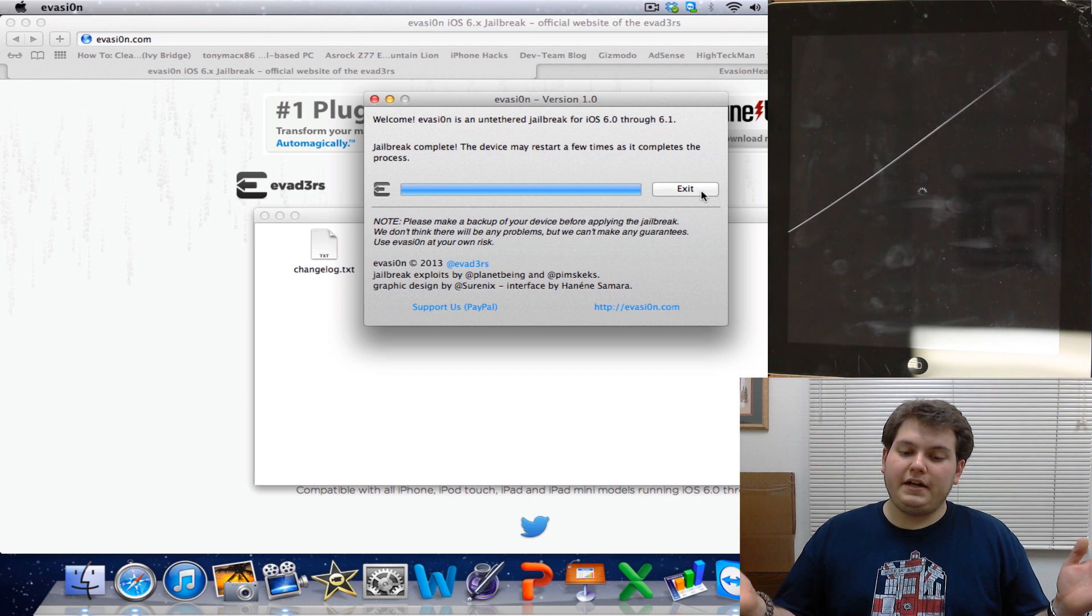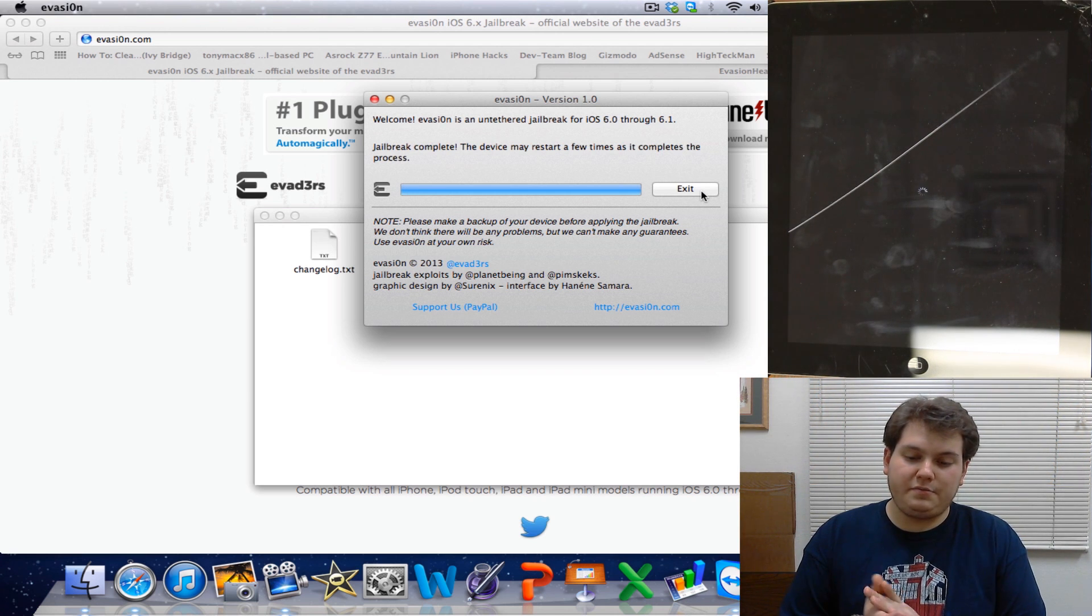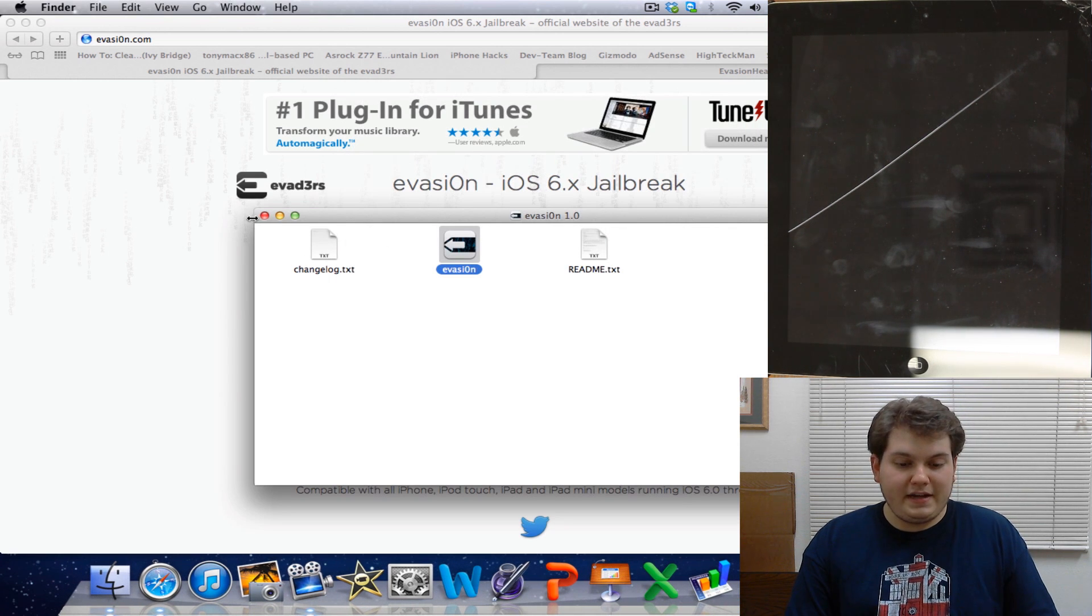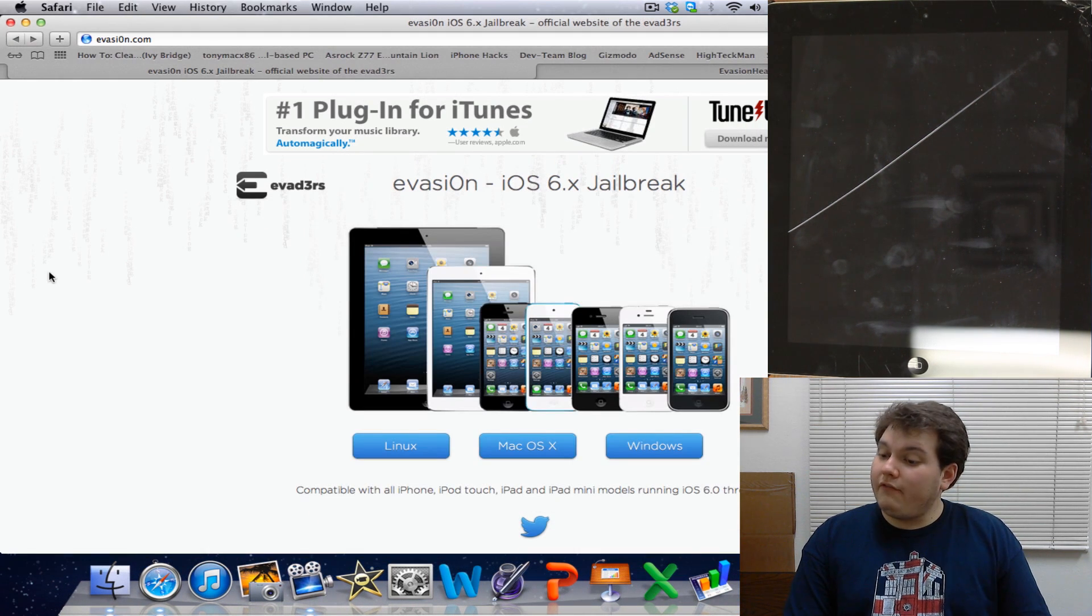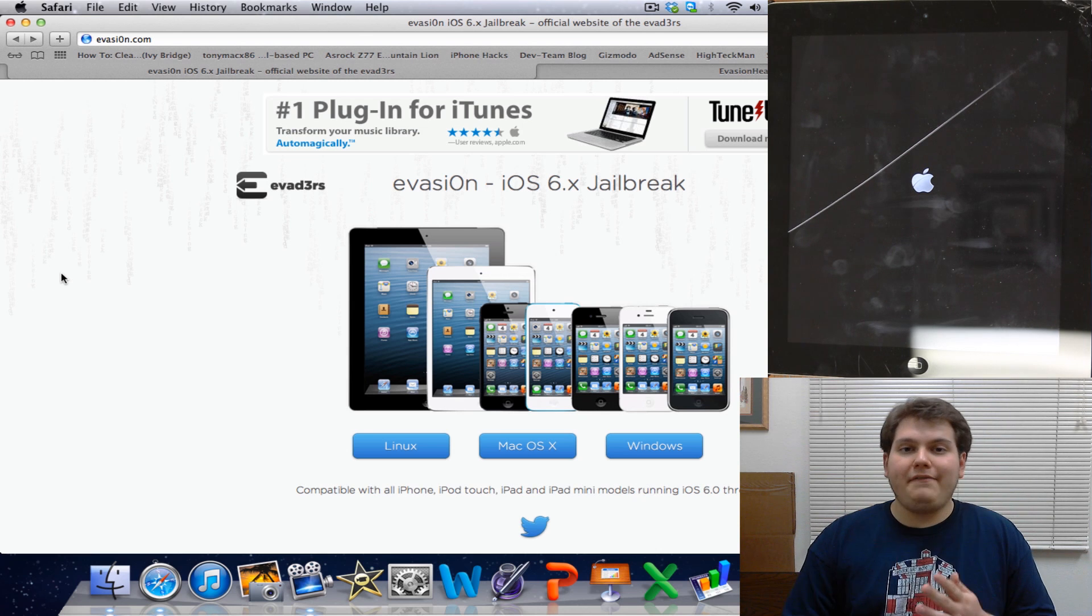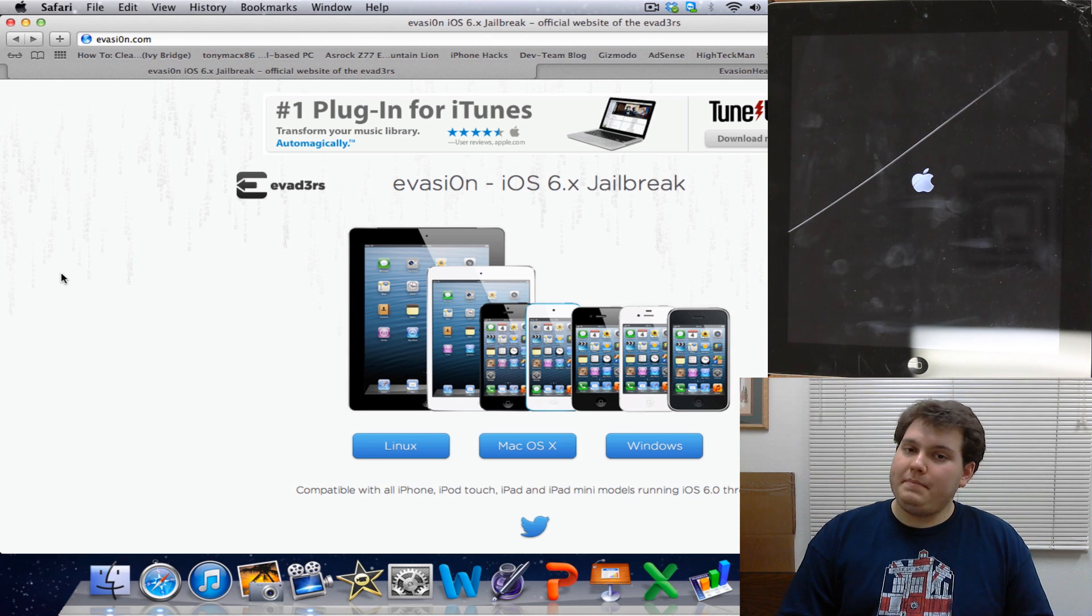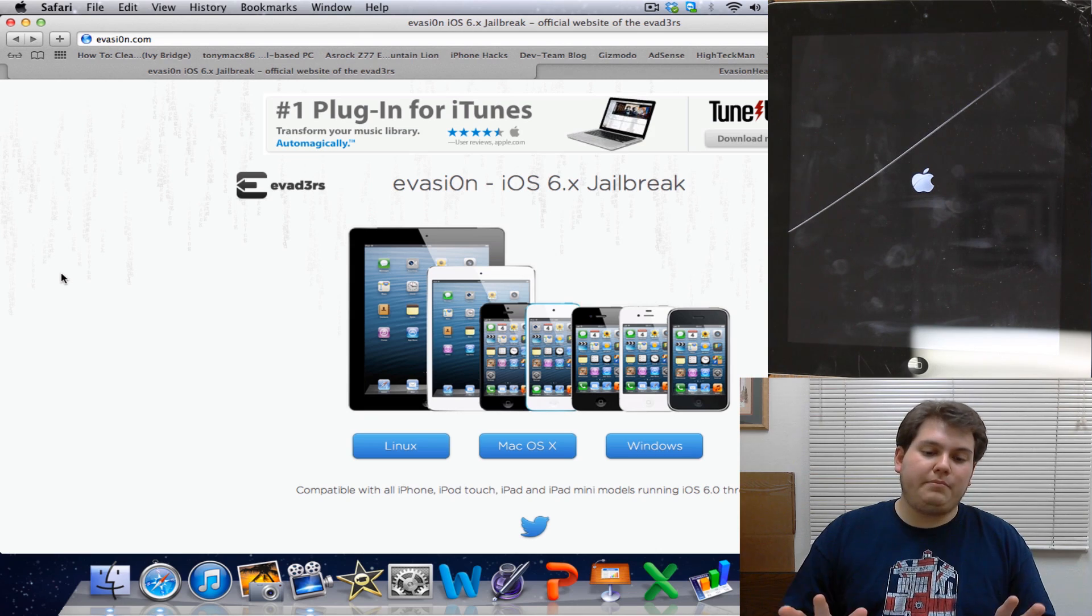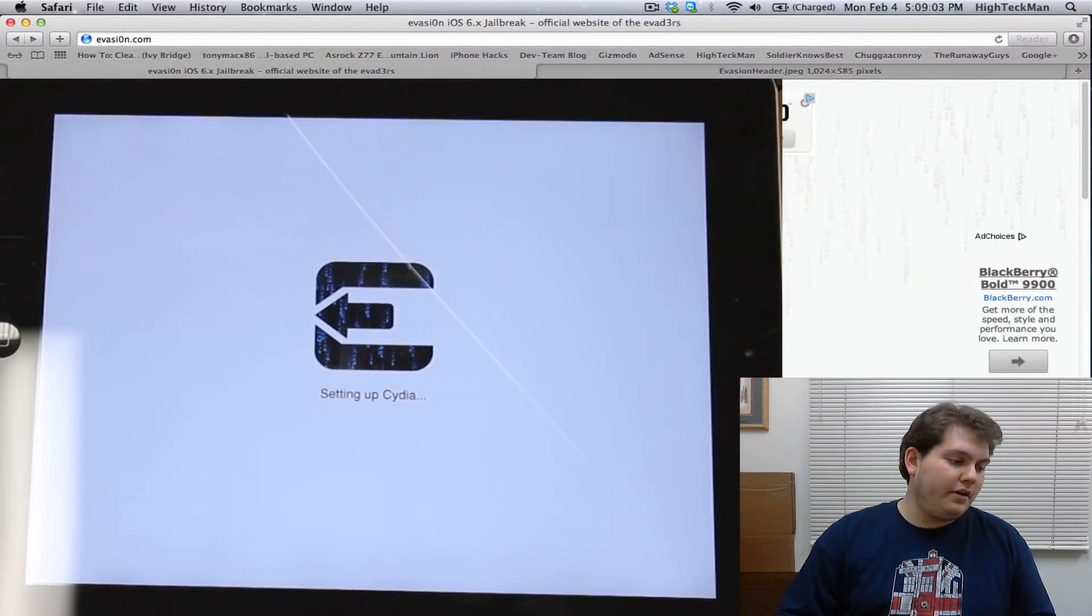Alright so now it's done. It's going to say it's going to restart a few times, but this is normal. Go ahead and just hit the exit button and you're basically done. That's it. You are now fully jailbroken on any iOS device, whether it be iPhone, iPod touch, iPad, any generation, anything. It's all jailbreakable up to this point in time, 6.1.